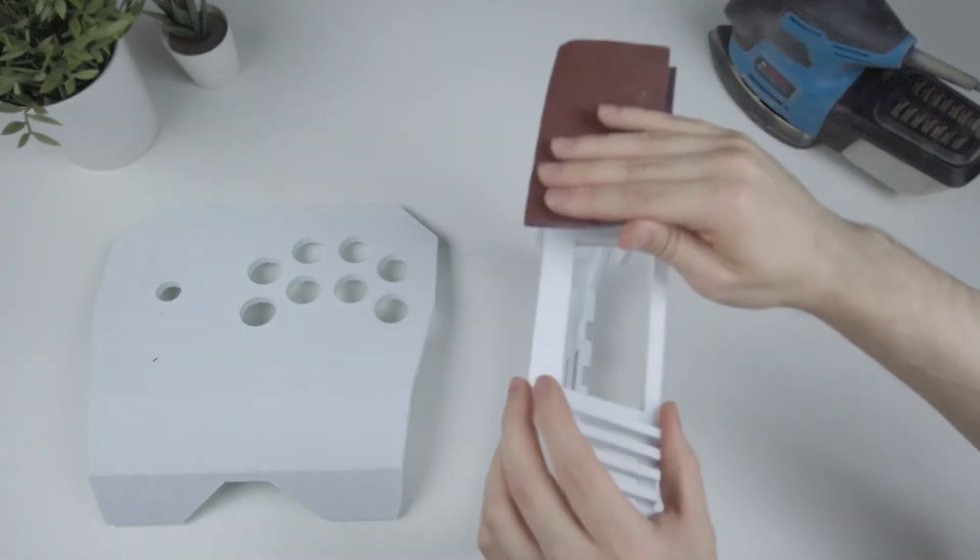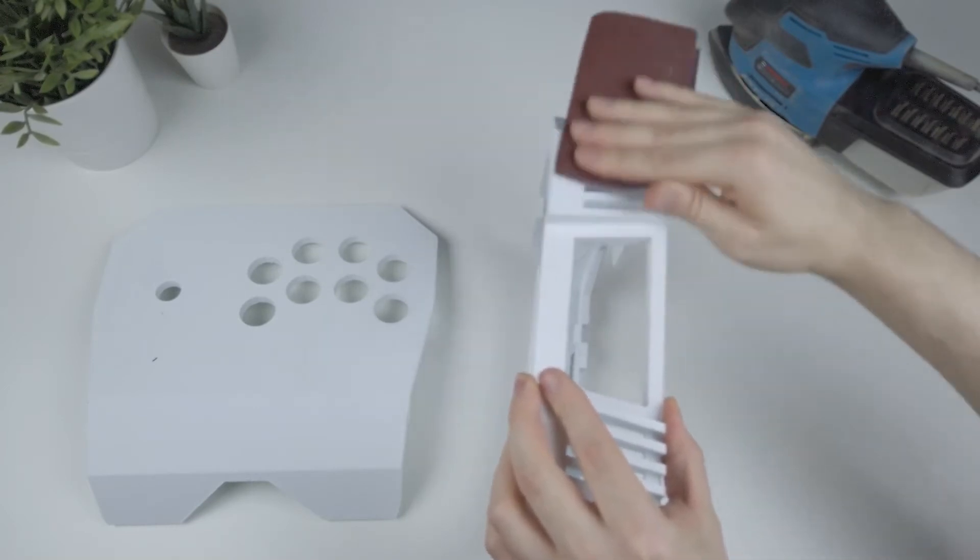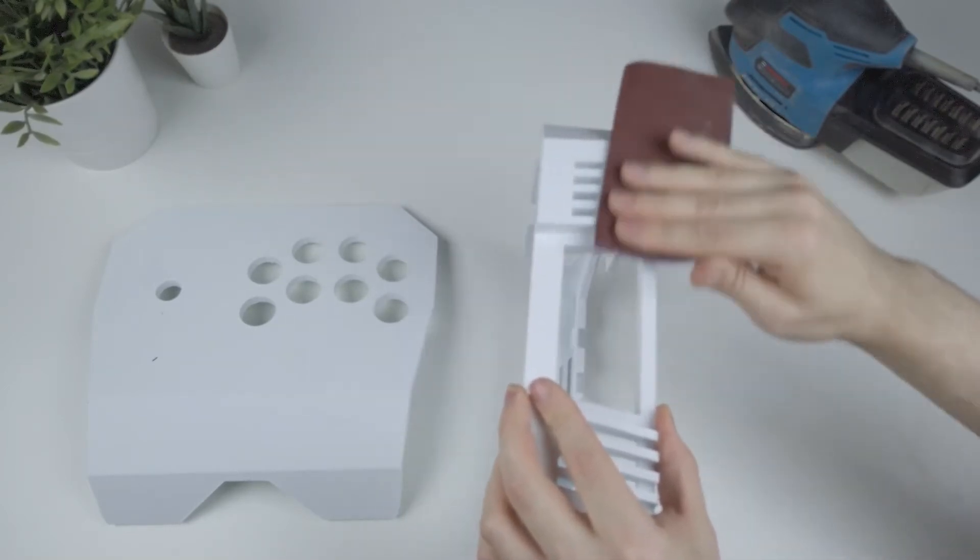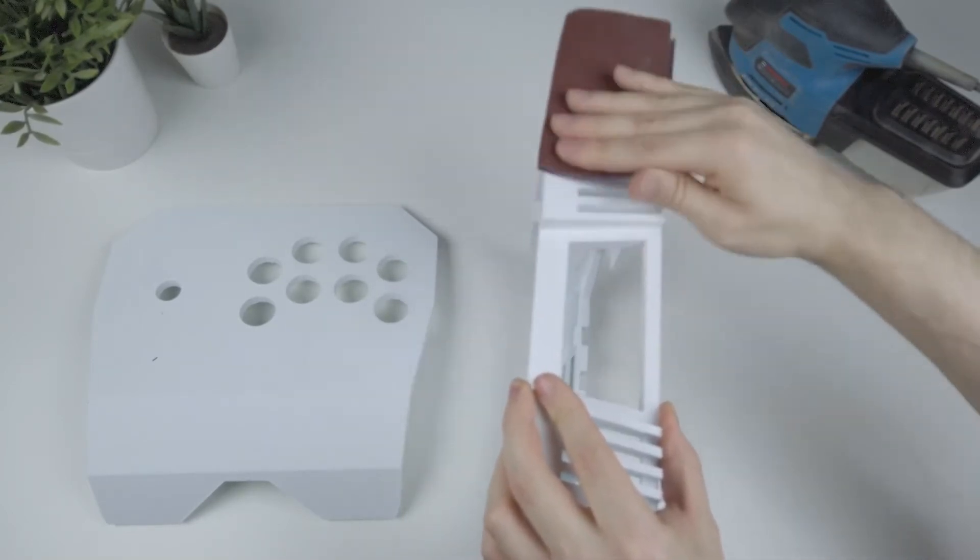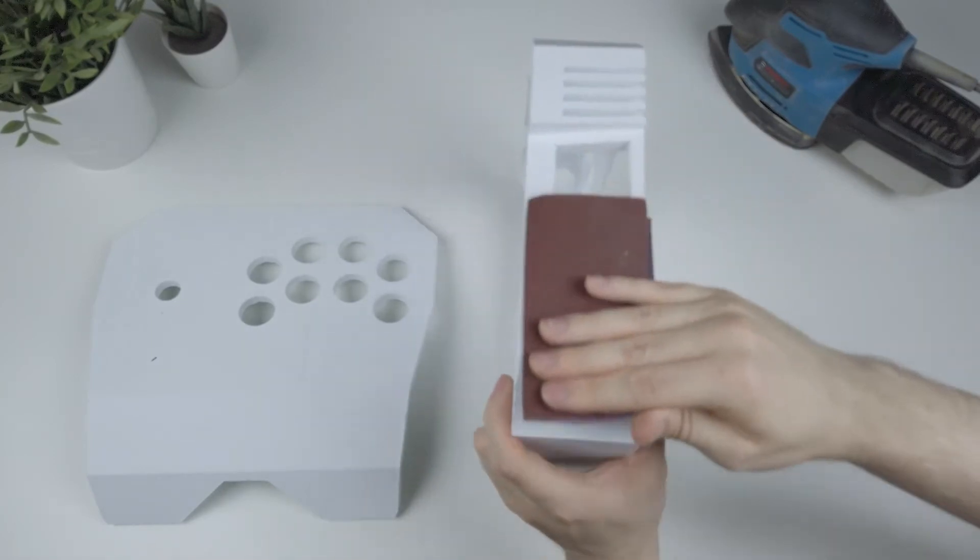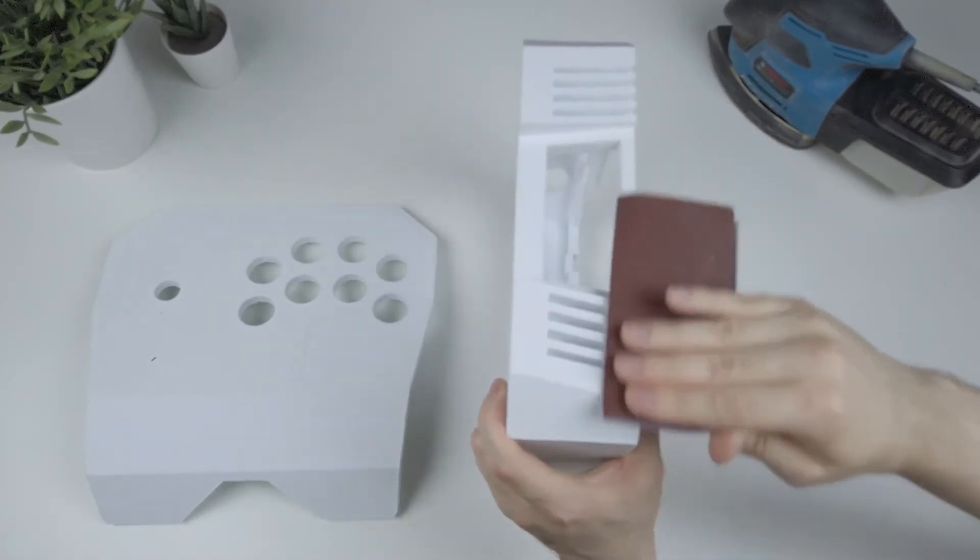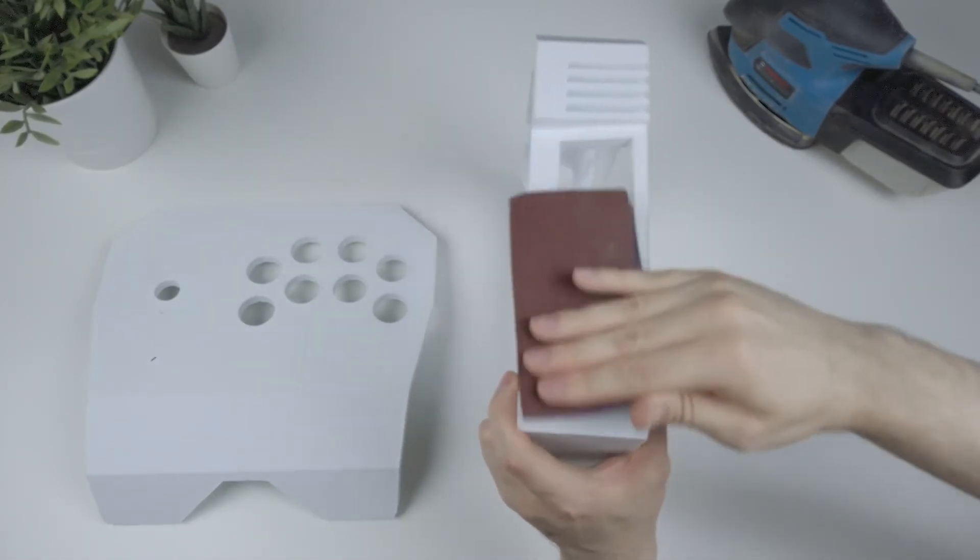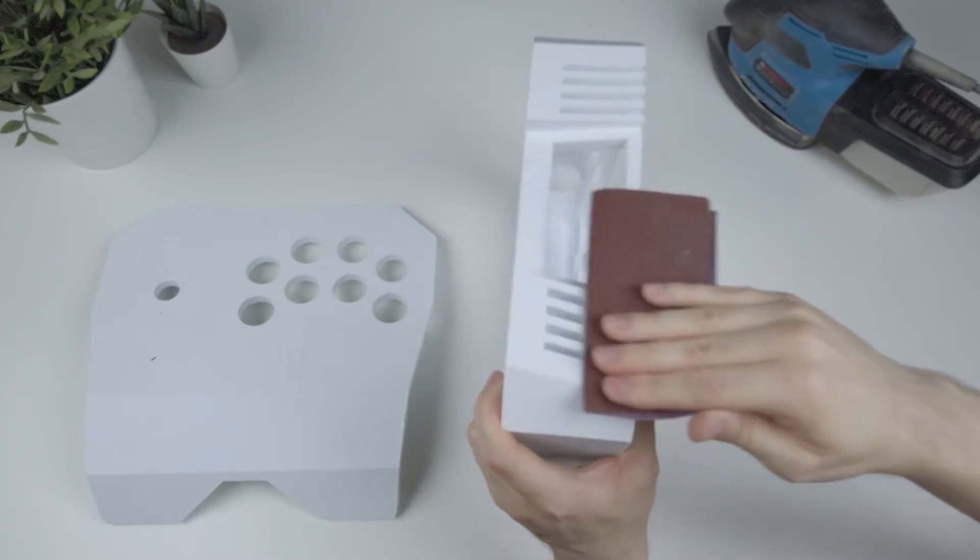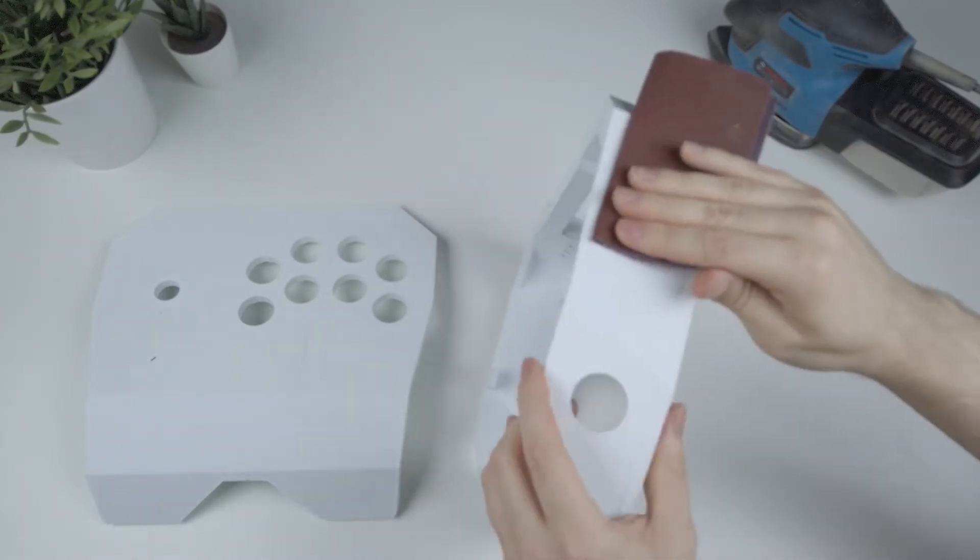However, I did try and design the model as flat as possible, so that anyone who wanted to use power tools could speed up this process if they wanted to. Obviously depending on the materials you printed with, you may run into some issues where you might melt the plastic, so just bear that in mind if you go down this path.